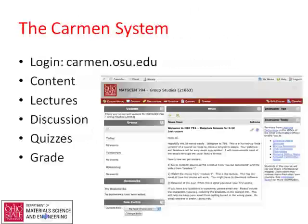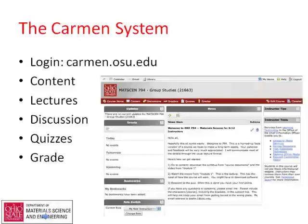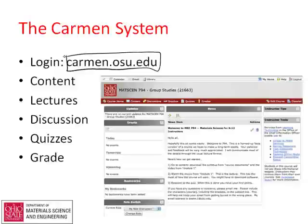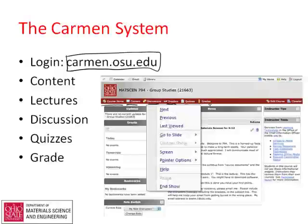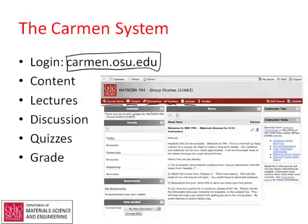If you log in to carmen.osu.edu, you should be able to log in with a password. Along the toolbar you'll see a number of tools: course home, content, discussions, dropbox, quizzes, and grades. We will be using all of those.